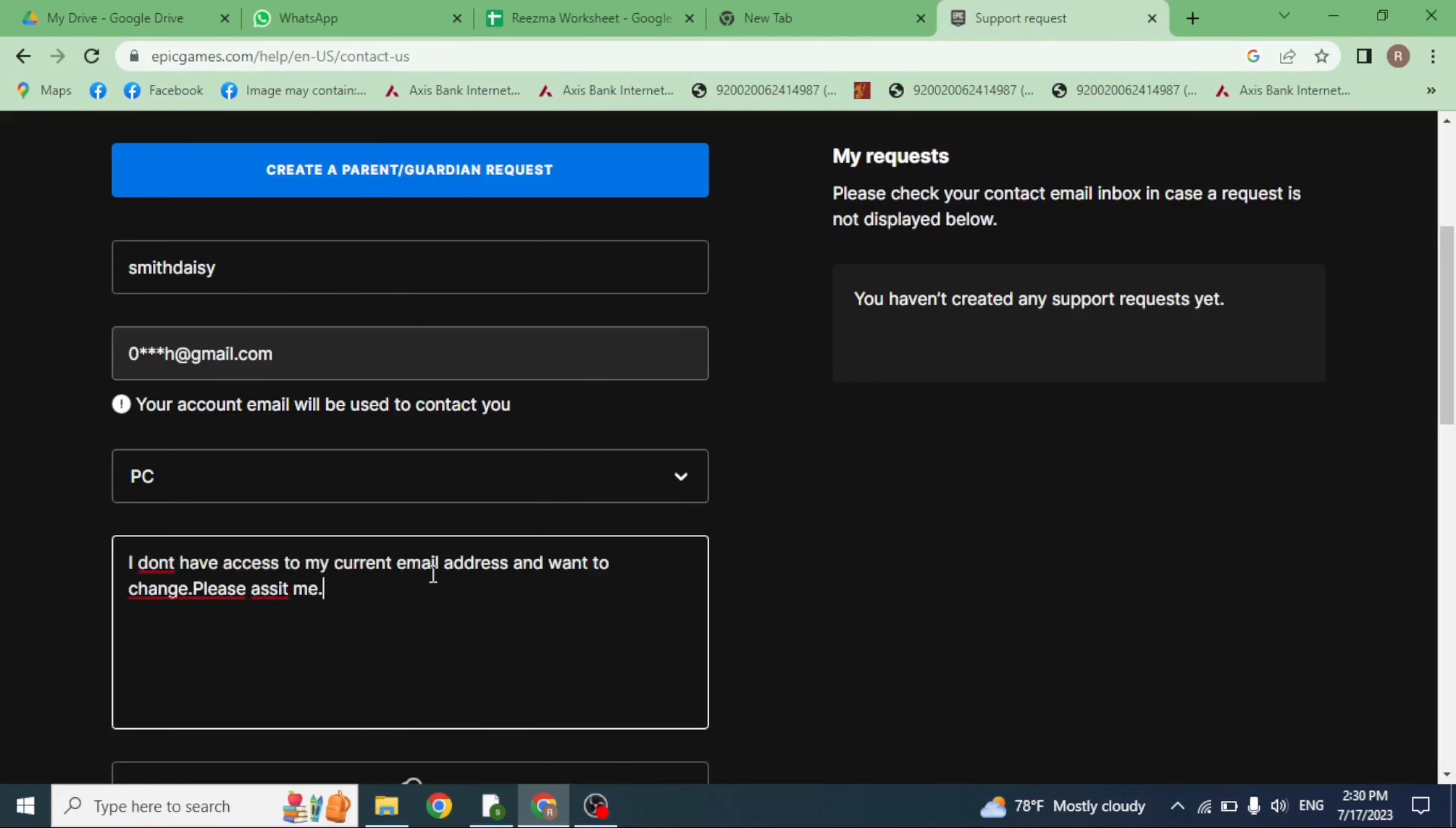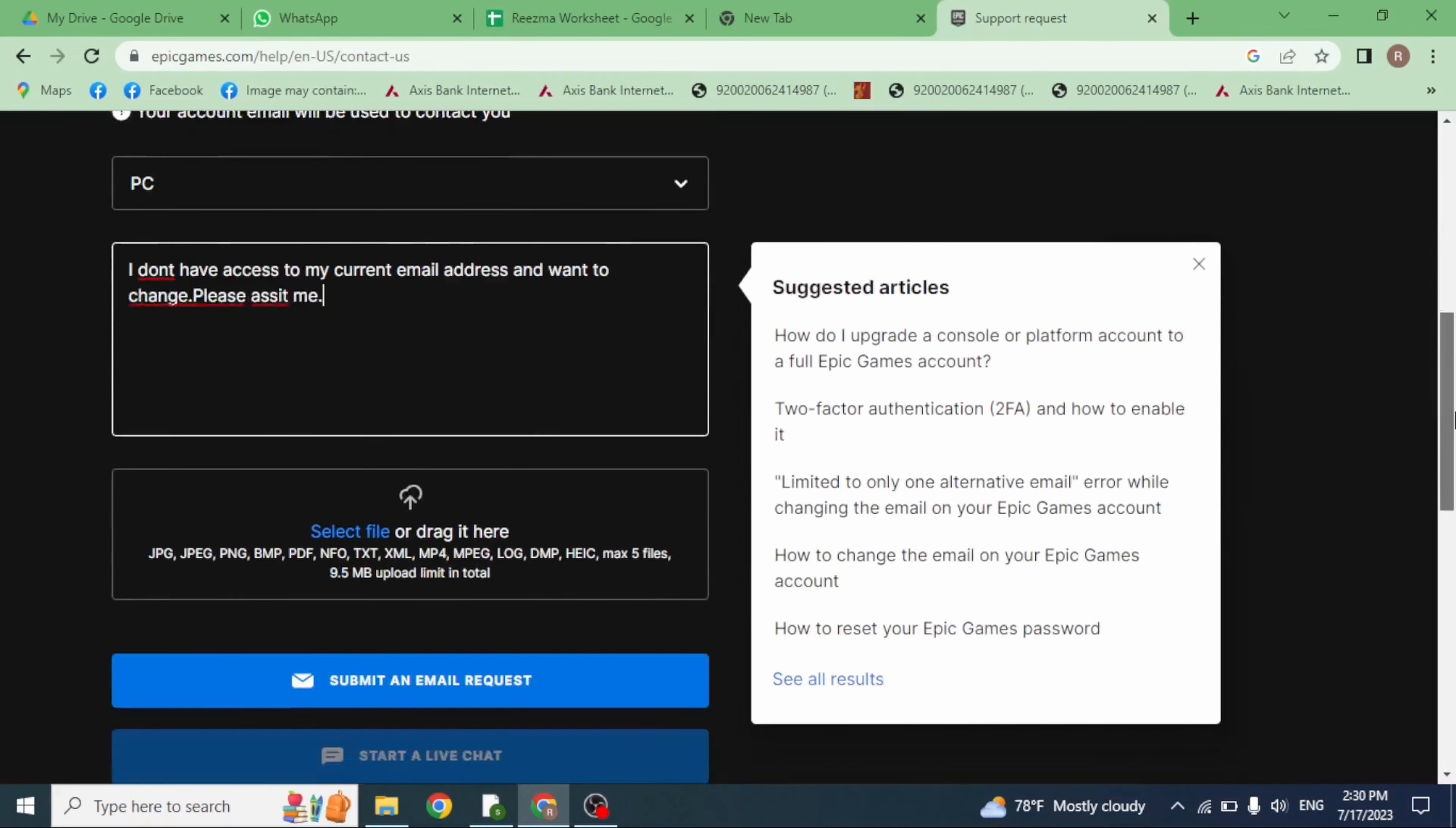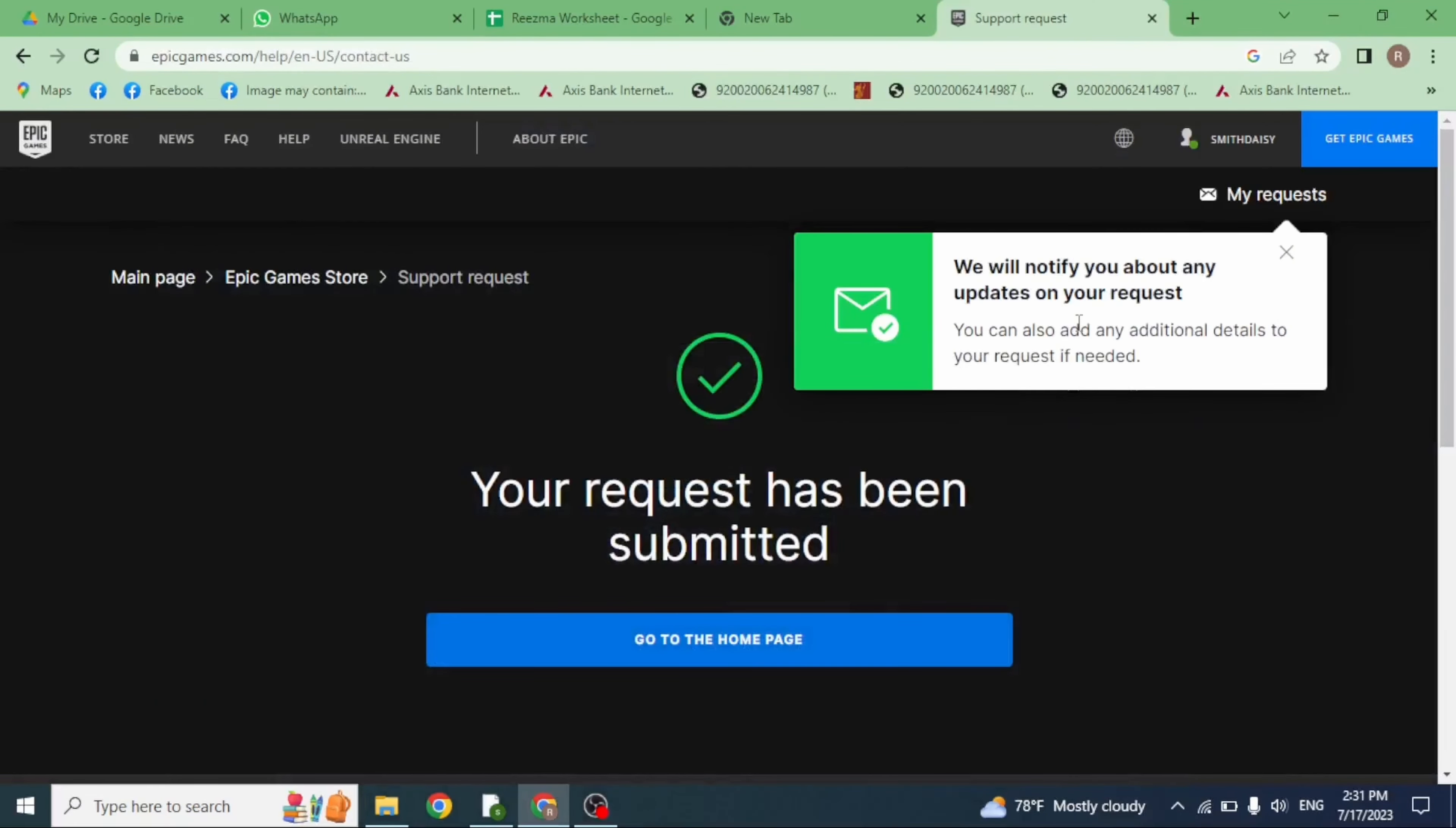Then scroll down. Now here again you will get two options: submit an email request or start a live chat. You can click on this option of submit an email request. With that your request has been submitted.